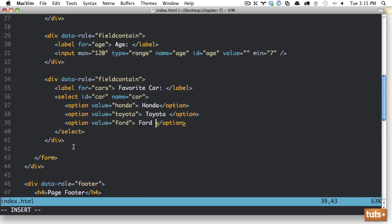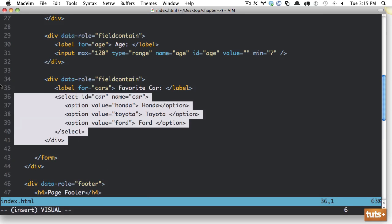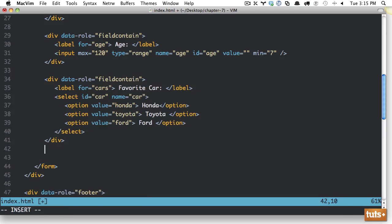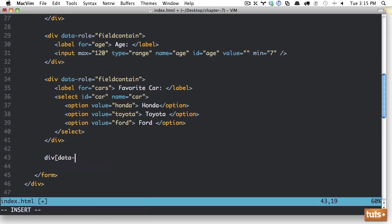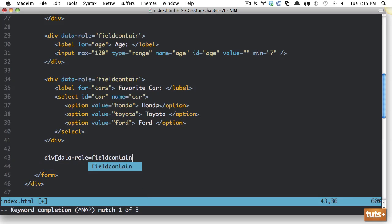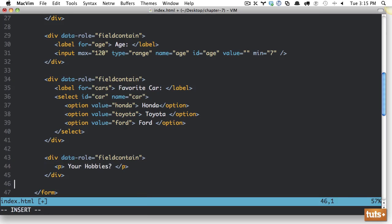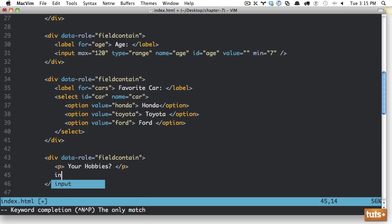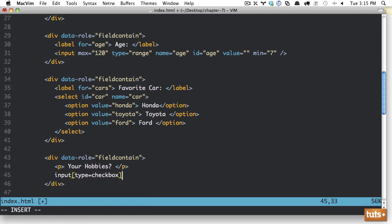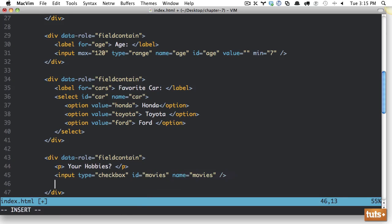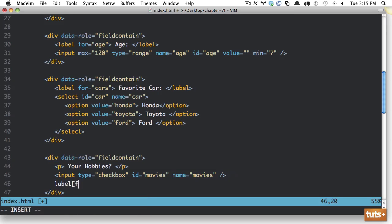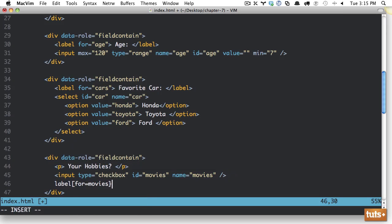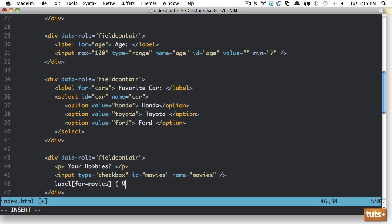How about hobbies? So let's do it once again, div data role, field contain. And within here, we'll just do P, your hobbies. And this will be a multi-select. So within here, I'm going to do input, and the type is going to be checkbox. And we're going to give it an ID, and let's say movies, name equals movies. And then finally, let's give it a label. And this label is going to be for movies. That way, there's a connection between the two. And the value is going to be movies.